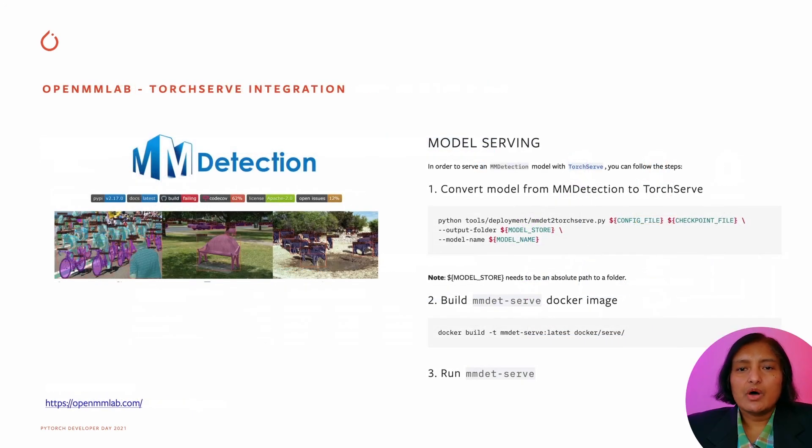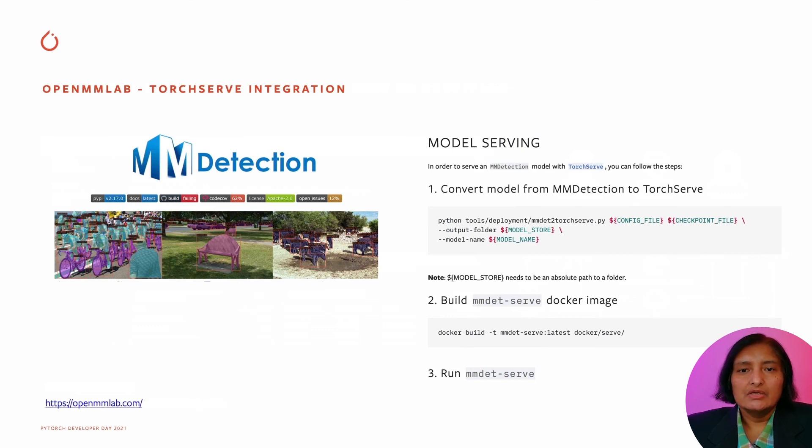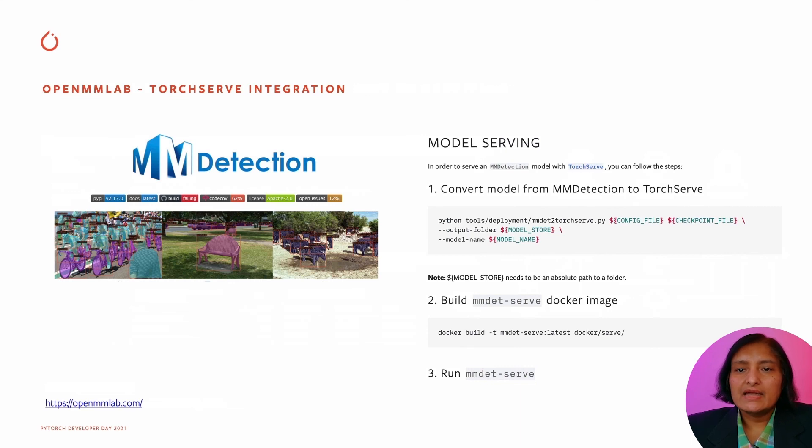OpenMM Lab is a popular open source project that offers a toolbox focusing on computer vision for tasks like detection and segmentation. What you see here is an example from the MM detection project, which has added integration for TorchServe for model deployment.